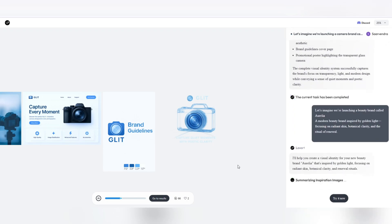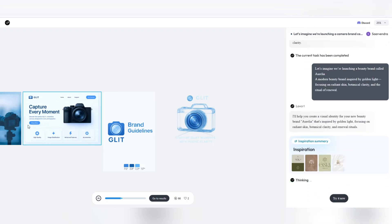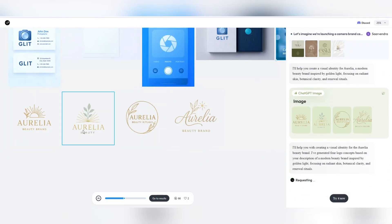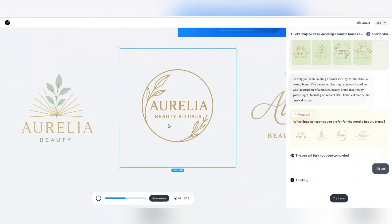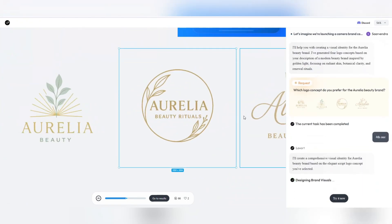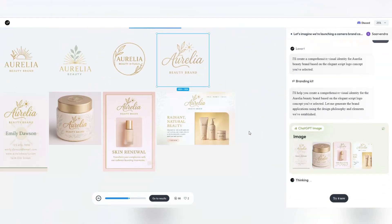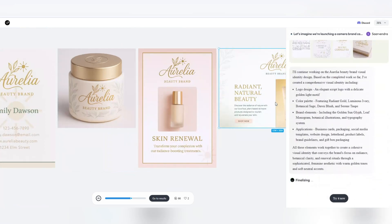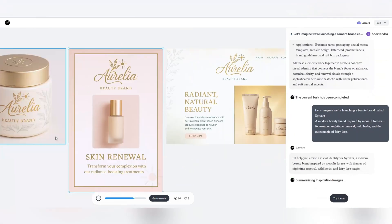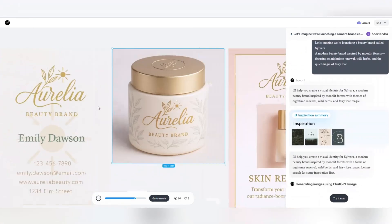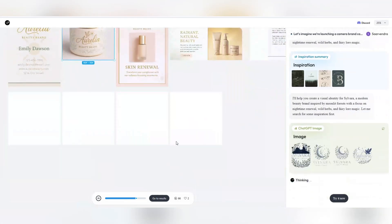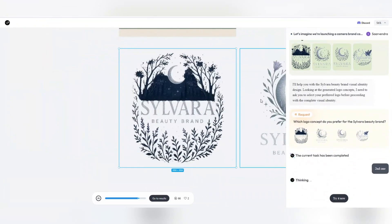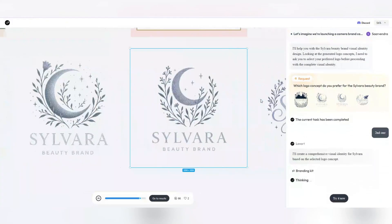Pinterest for inspiration, Midjourney for illustration, Illustrator for logos, Photoshop for packaging, Canva for templates, After Effects for animation. Every step, switching between tools. Every shift, loss of sense and focus.